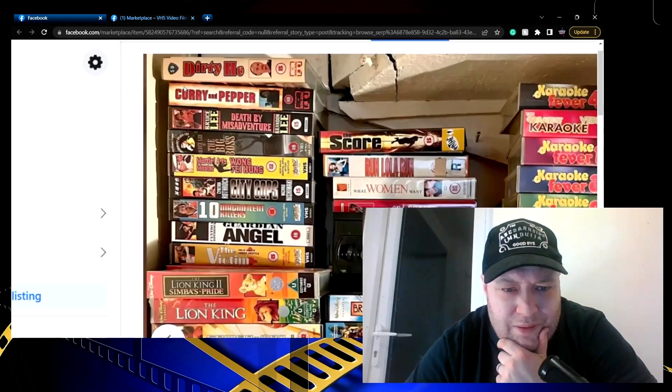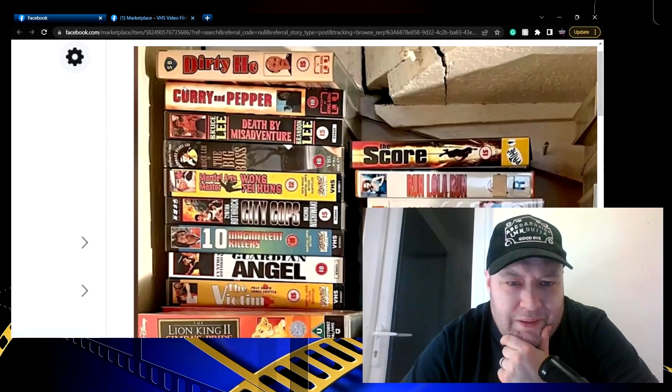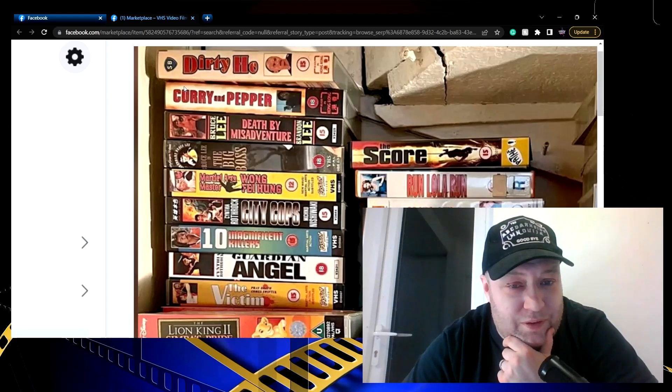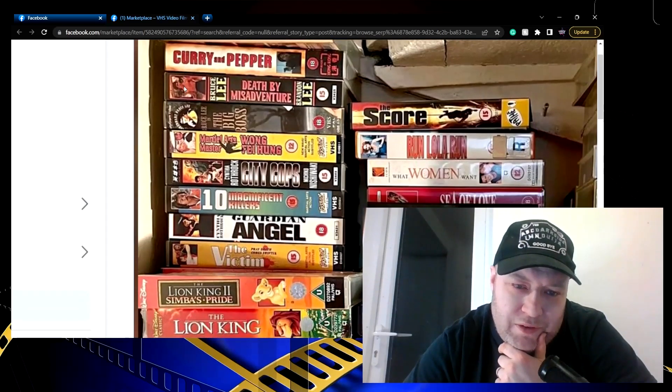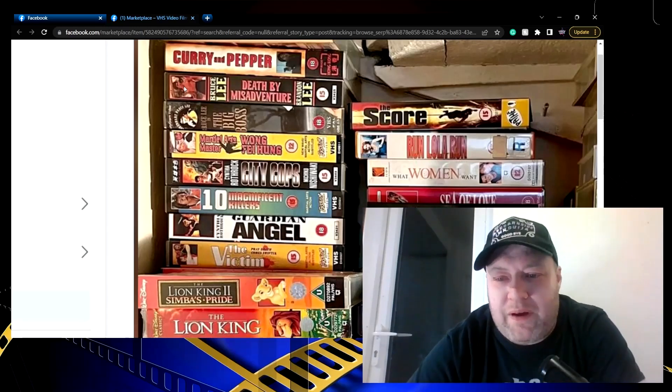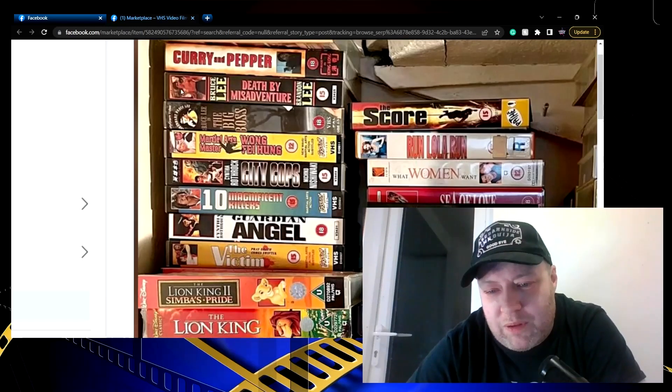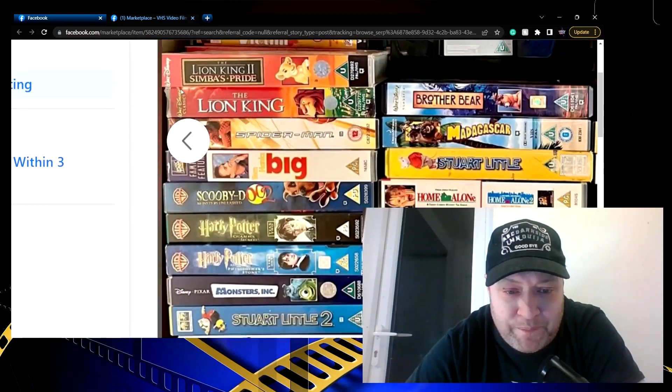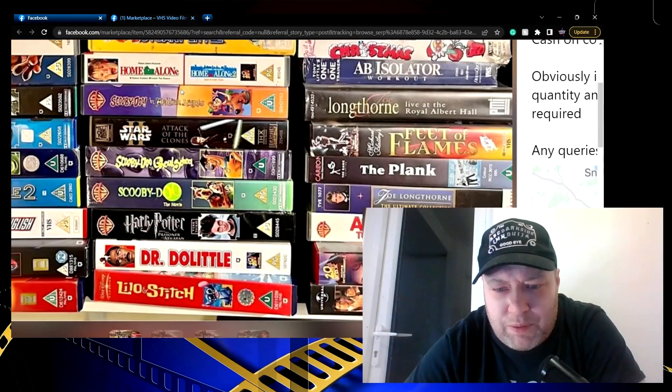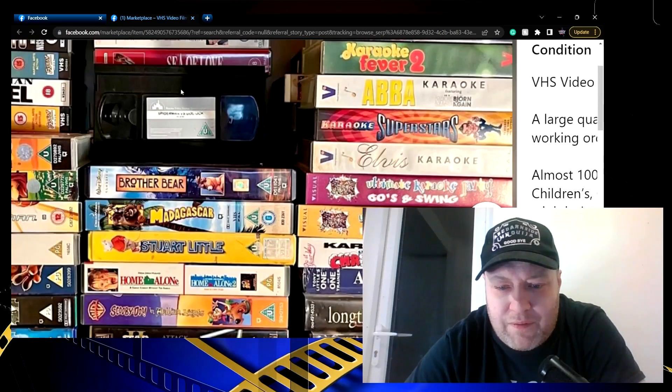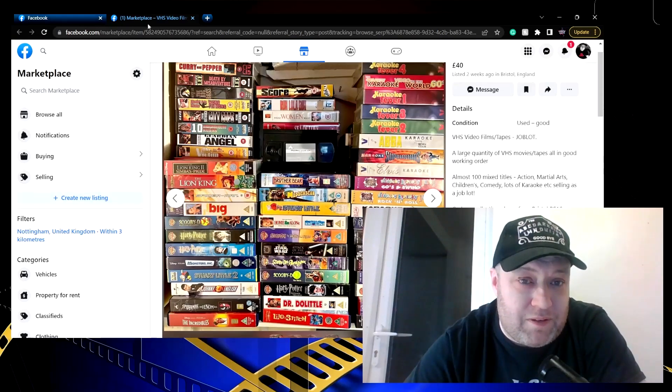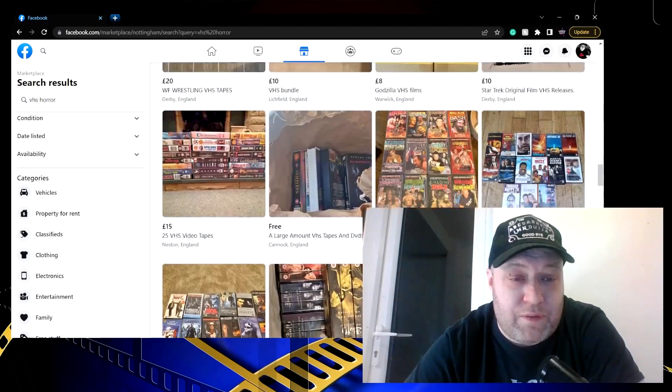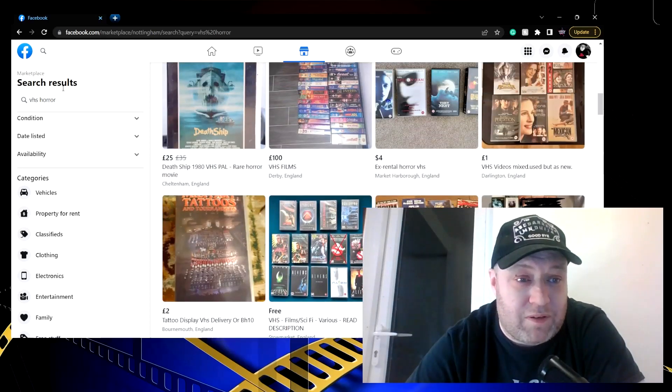Now this is the one I think that I saw some Cynthia in there. Dirty Ho - that's not a rude film, that's a martial arts movie. Curry and Pepper, Death by Misadventure, Guardian Angel - a fine Cynthia Rothrock movie. We've also got Run Lola Run, which is a great film, great soundtrack on that. The rest of it is pretty standard stuff that you would see everywhere. That's a shame, but it is nice to know that things are looking up on Facebook Marketplace.